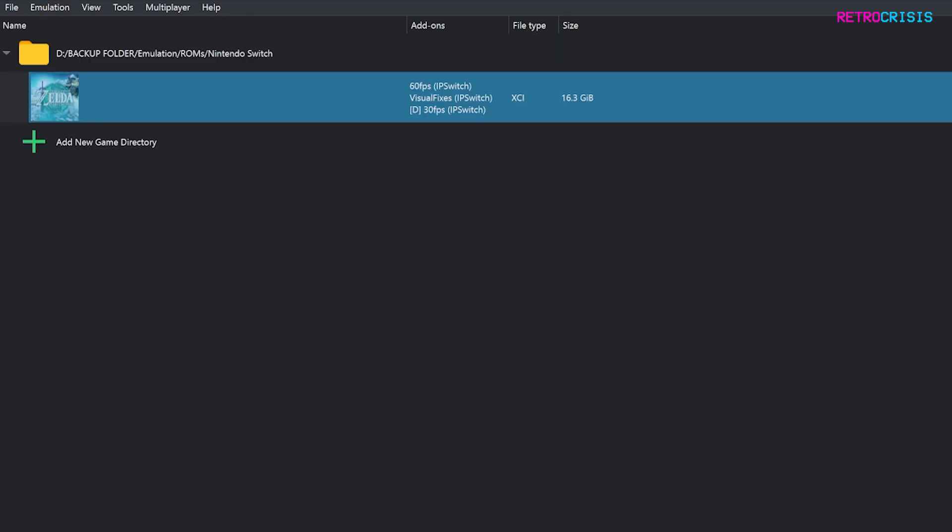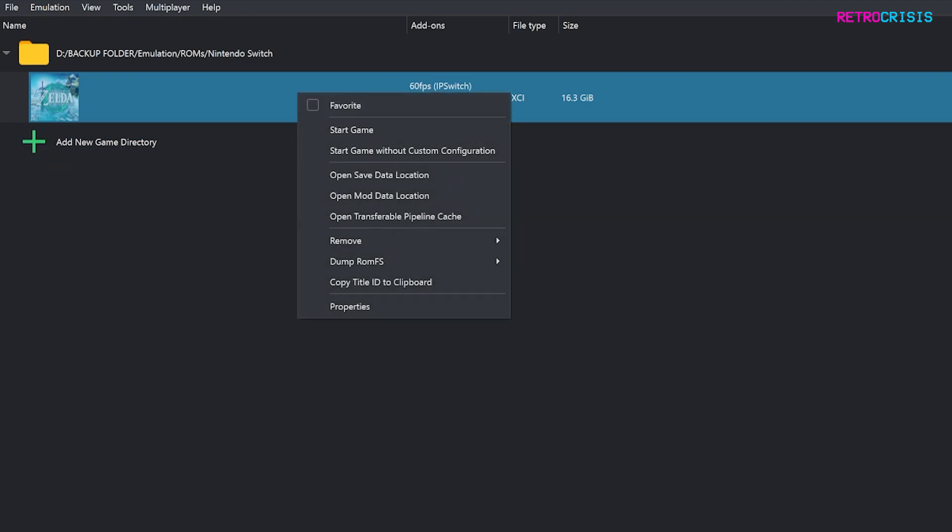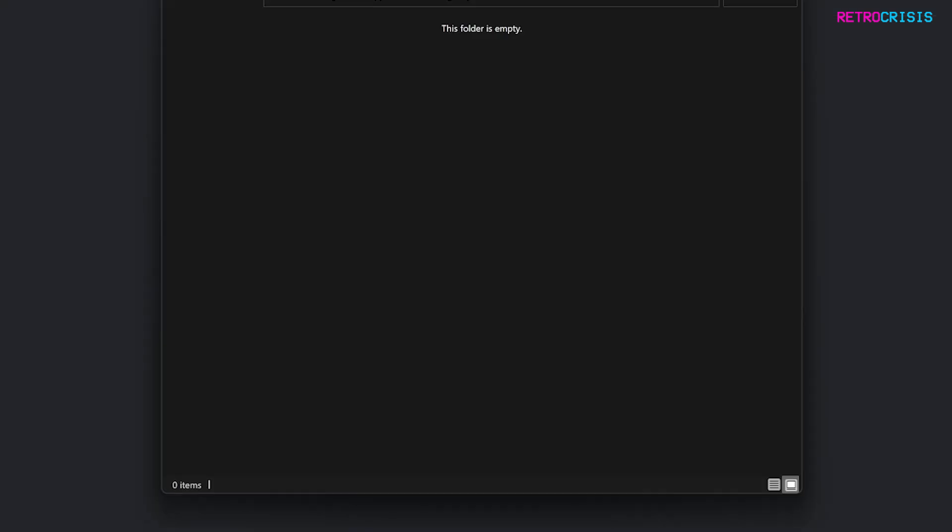Now that the games have been added I'm going to show you how to apply the patches. What you need to do is right click on your game, go to open mod data location and then a new folder will open. Then copy and paste your patch files into here.